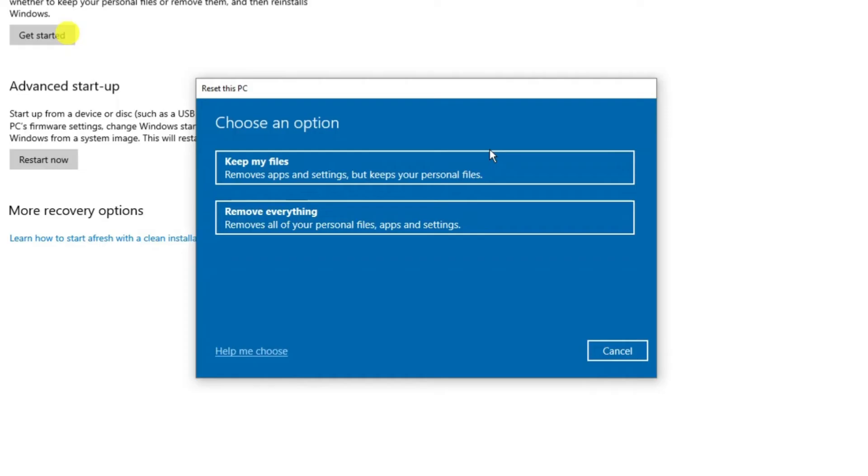By doing this it's also going to remove Roblox completely from your system so you will need to reinstall it once this process finishes but by doing this this should actually fix this problem.